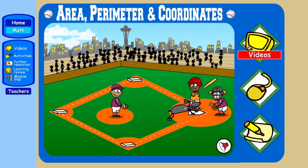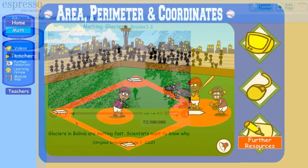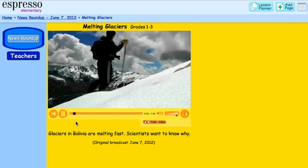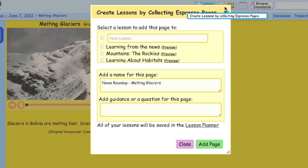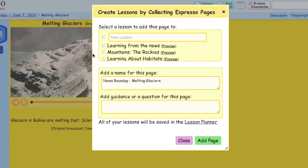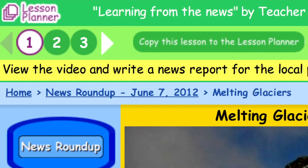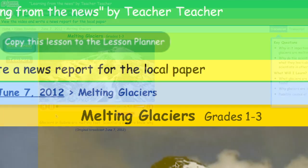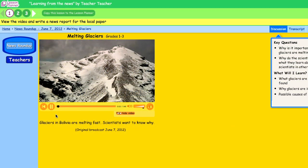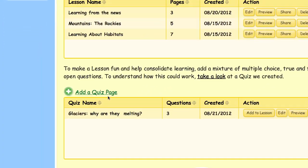Teachers can create differentiated lessons addressing different abilities and learning styles. You can select any page from Espresso and add it to create your own lesson, differentiate it to meet the needs of your students, add instructions or further guidance to drive the lesson towards your precise learning goals and outcomes. You can also add a quiz to help assess learning and comprehension.